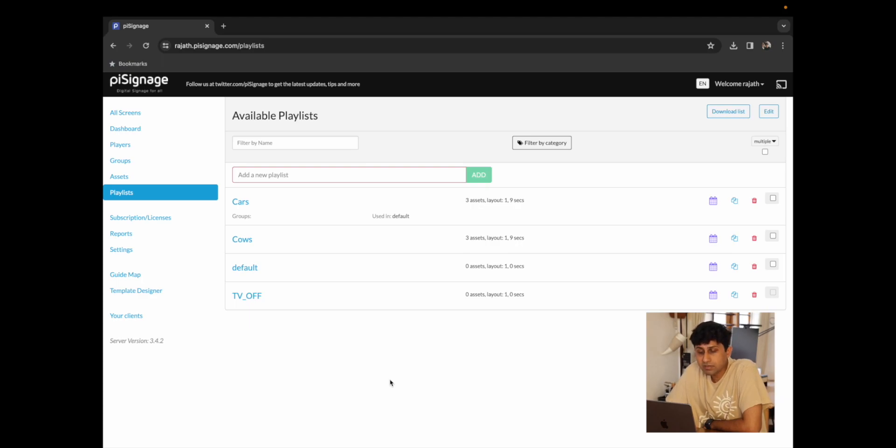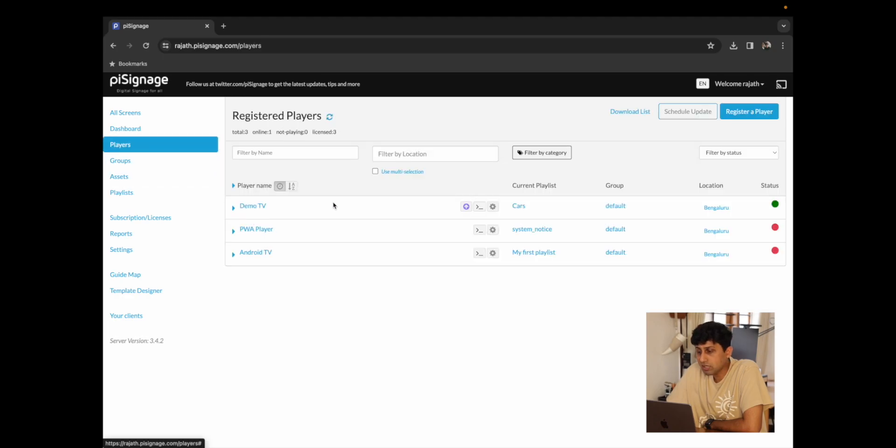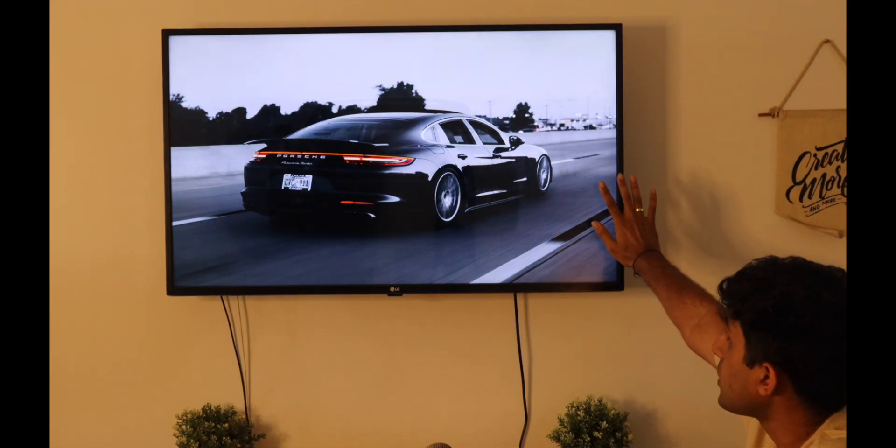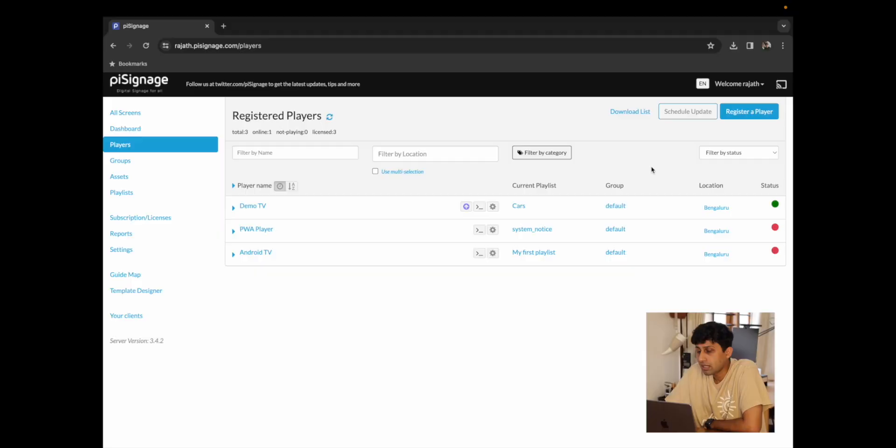For today's video I've signed into my account in PySignage.com. I also have two playlists, cars and cows, which have pictures of cars and cows respectively. We also have our player which is demo TV, which is a screen that you see right over here playing.